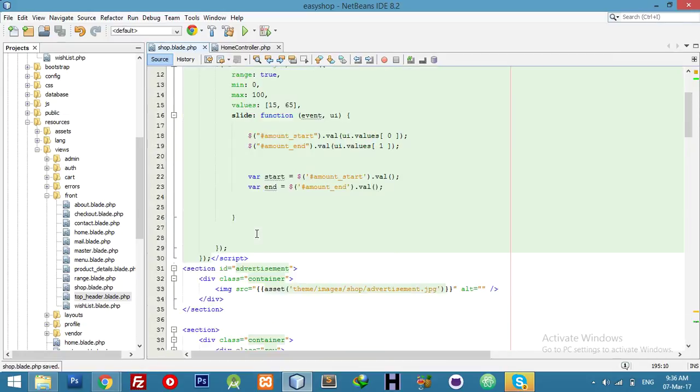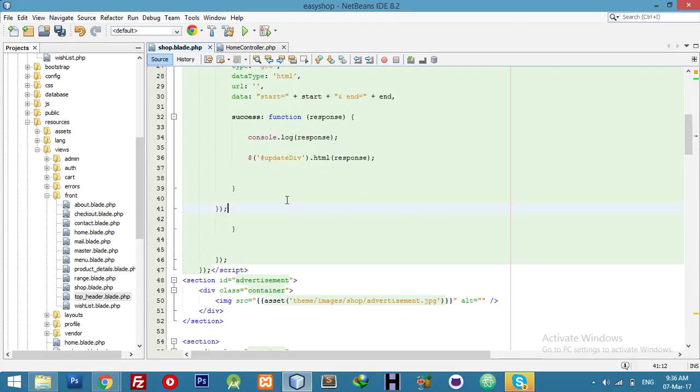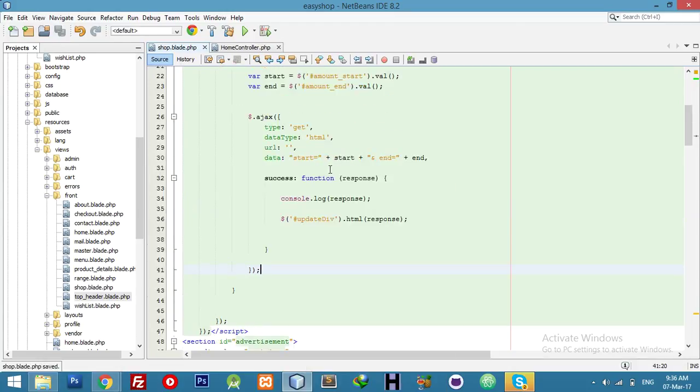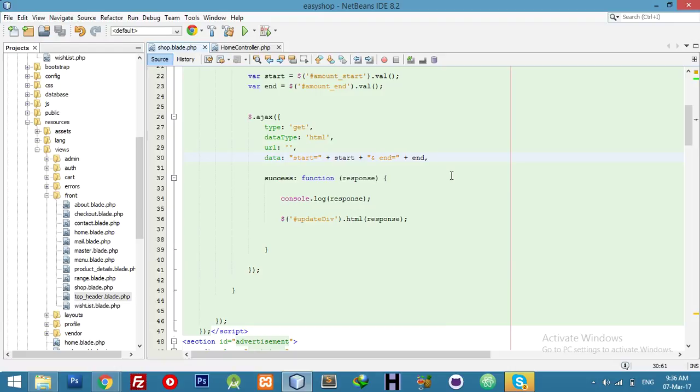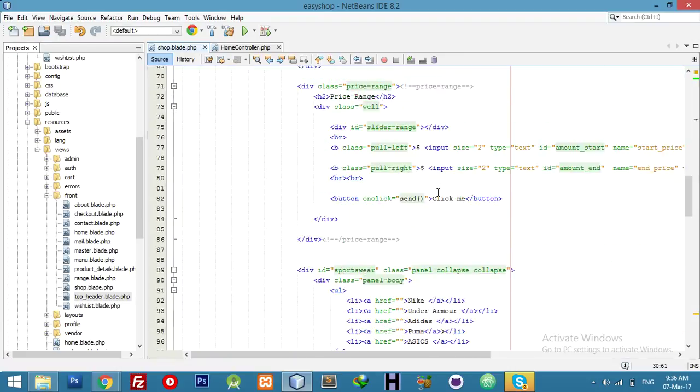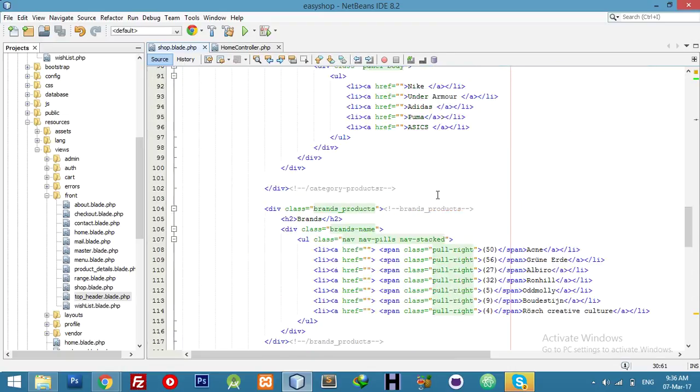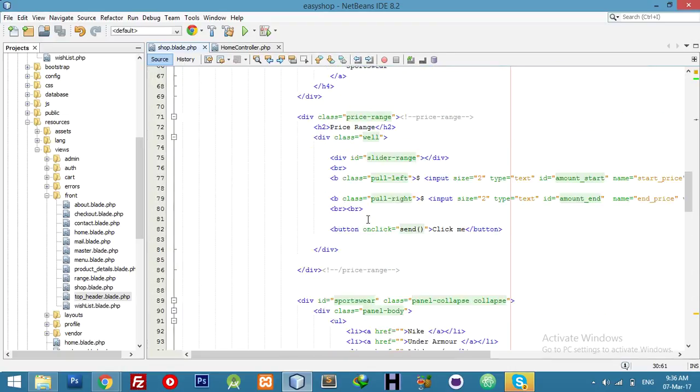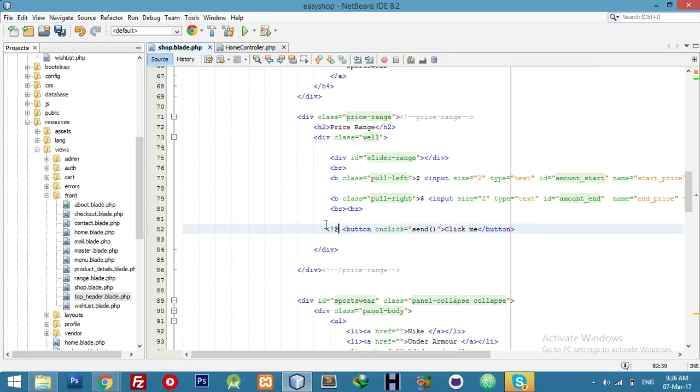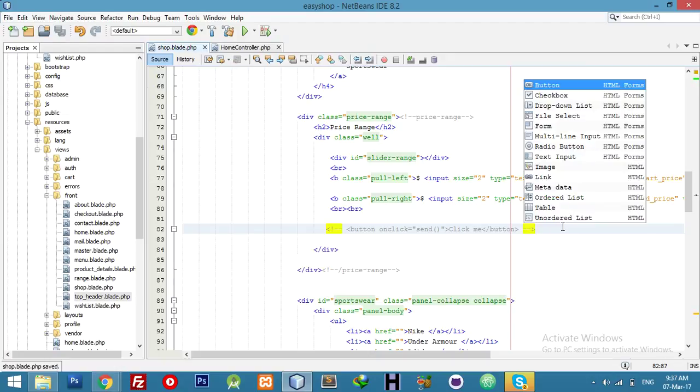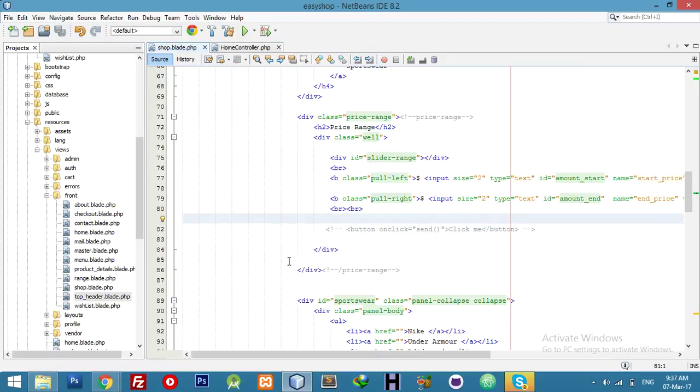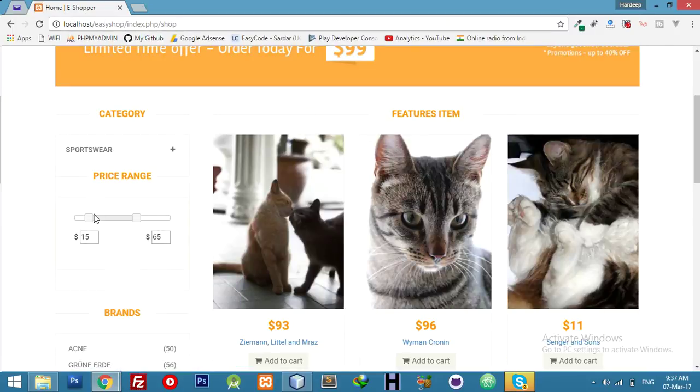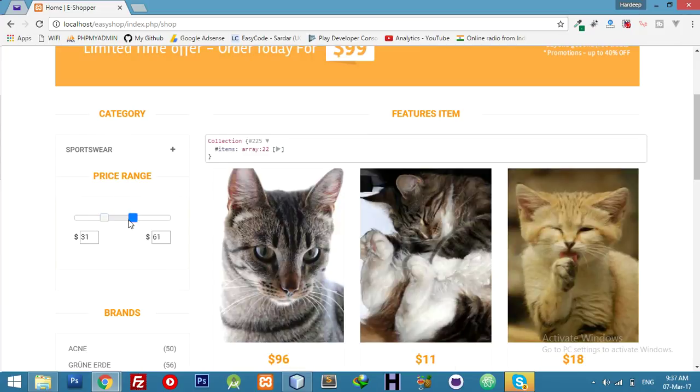URL will be blank because we are working on same page. And where we have a button we don't need it for now, I'm just commenting it. If I refresh and change this, data will be shown. Yeah, it's working.